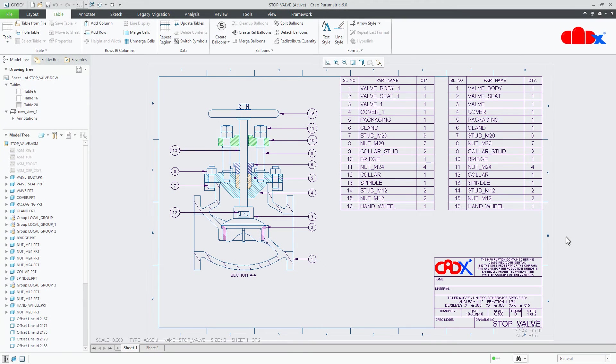Hello friends, Satyendra here. In this video let us change the part name within the BOM table without renaming the actual part.